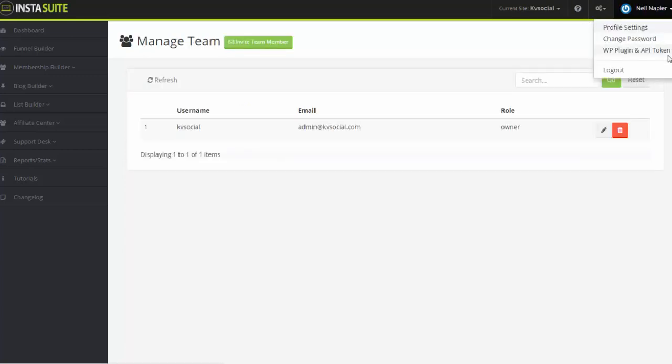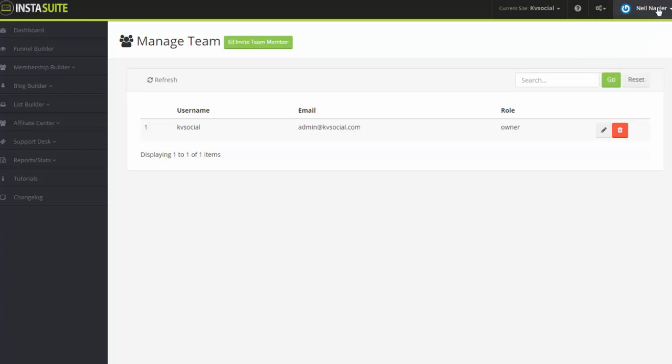This is also where you can change the password and download a WordPress plugin and API token if you want to set up InstaSuite with a WordPress website. And of course, if you want to log out, just click on Logout here as well on the drop-down list in the top right corner.